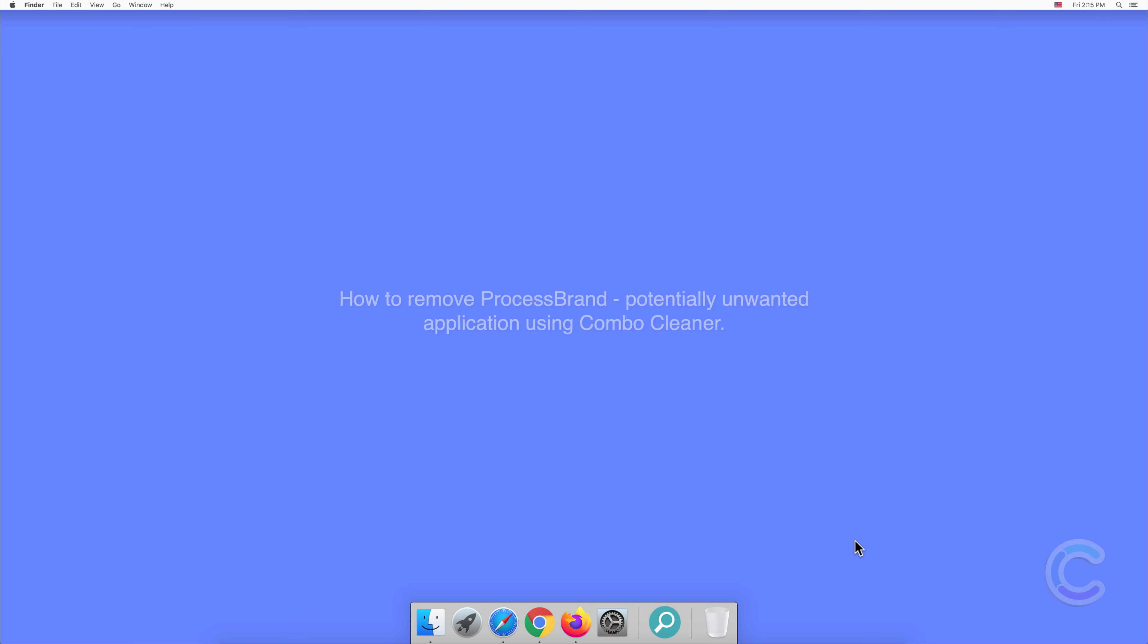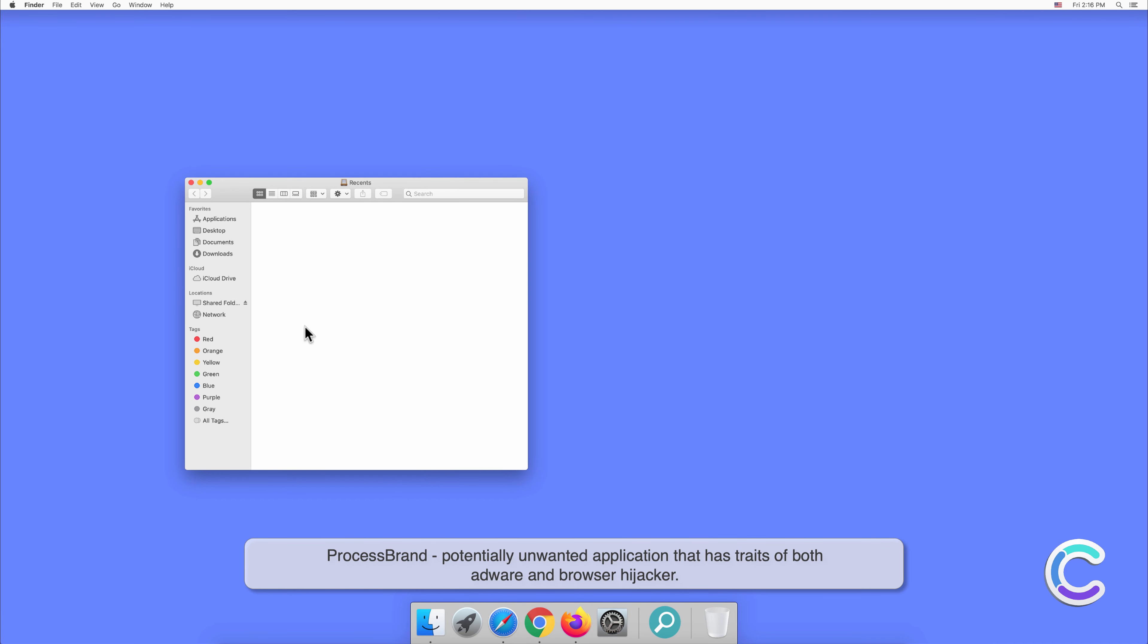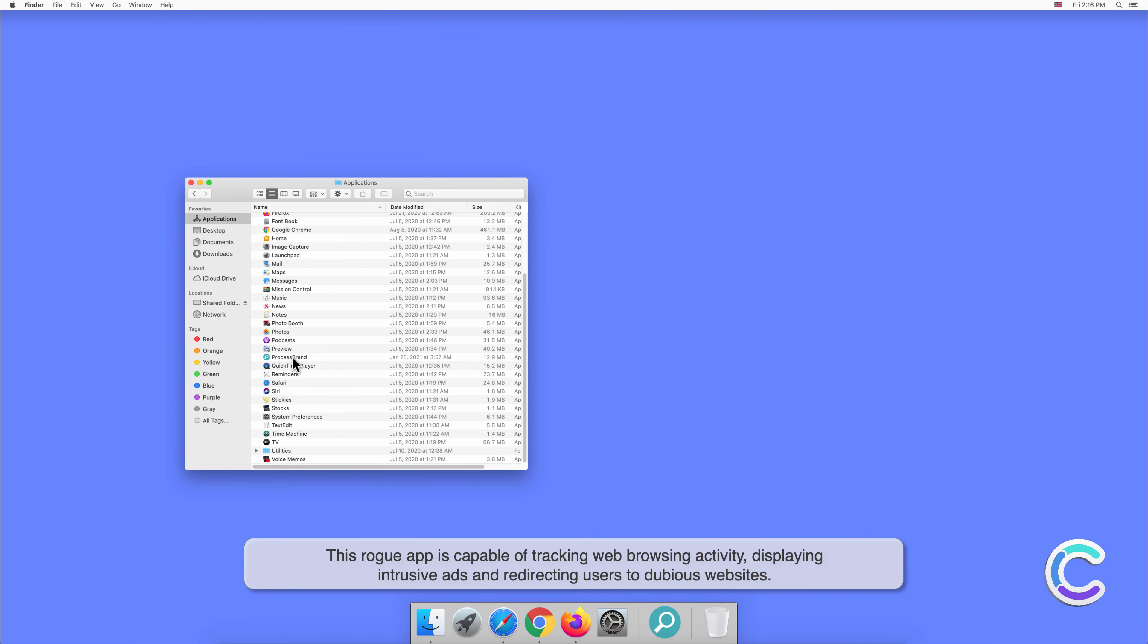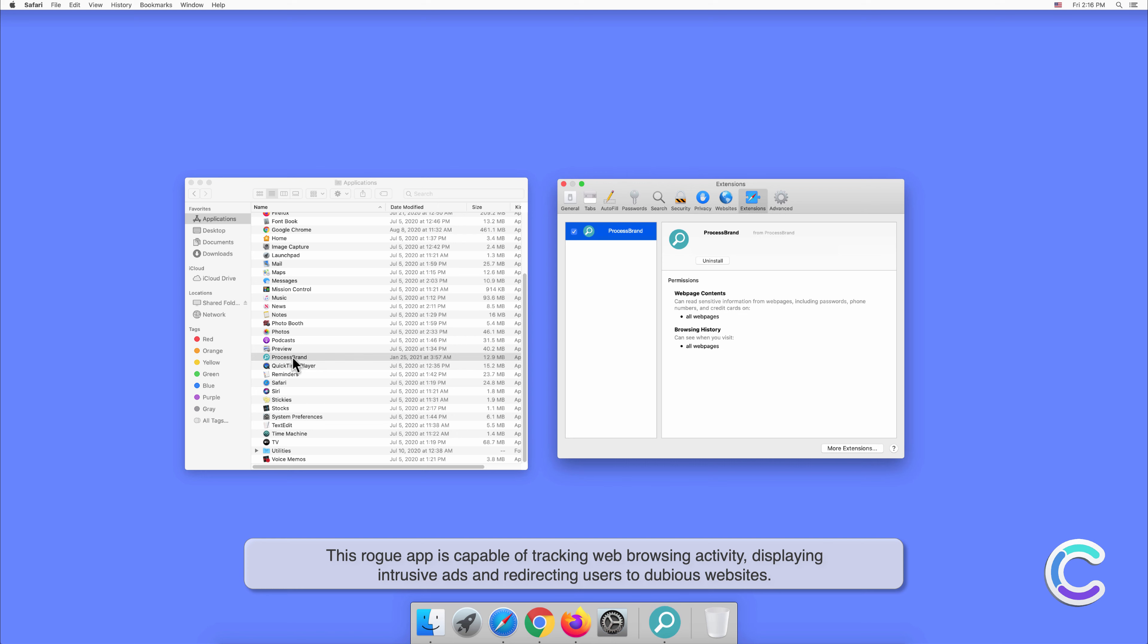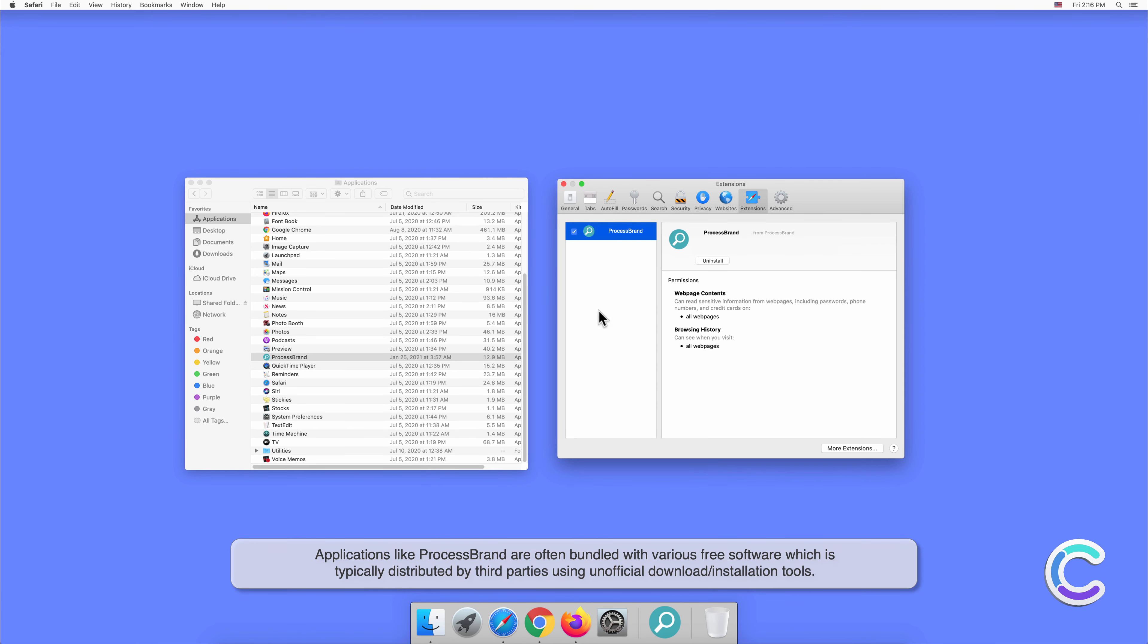In this video we will show you how to remove Process Brand, a potentially unwanted application using Combo Cleaner. Process Brand is a potentially unwanted application that has traits of both adware and browser hijacker. This rogue app is capable of tracking web browsing activity, displaying intrusive ads, and redirecting users to dubious websites.